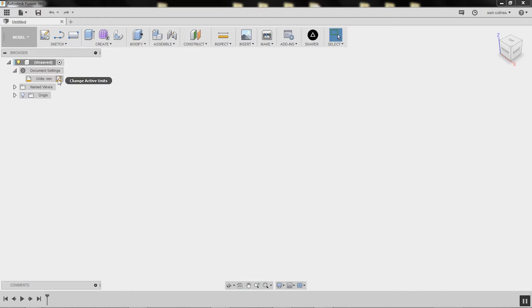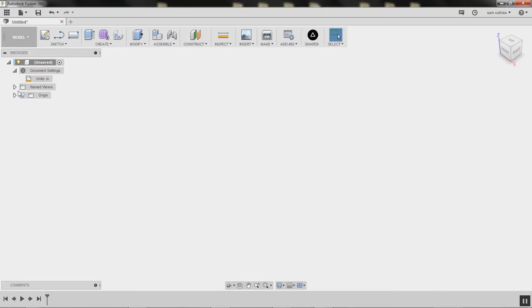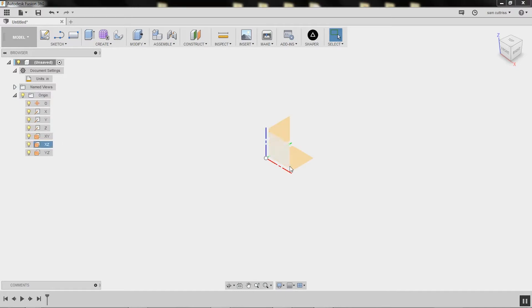Under document settings, we'll go to inches. Then I'm going to turn on the origin. This is nothing to do with Shaper Origin—this is 3D space origin. This point where all these coincide is zero-zero-zero in 3D.